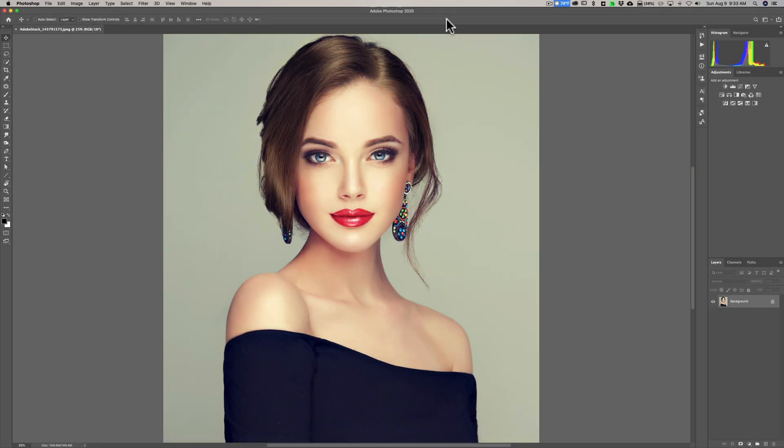Hey guys, this is Anthony Morganti. I am MrPhotographer.com. I was going to do a tutorial on how to use Liquify in Photoshop, but the more I thought about it, the more I thought that it's a tool that is misused more often than it's used properly.